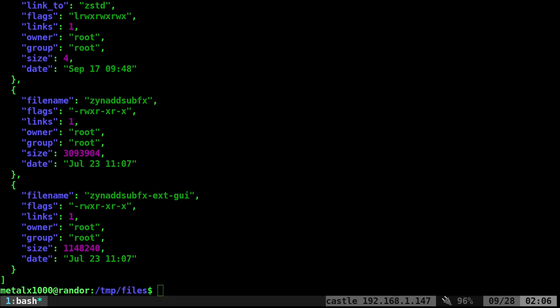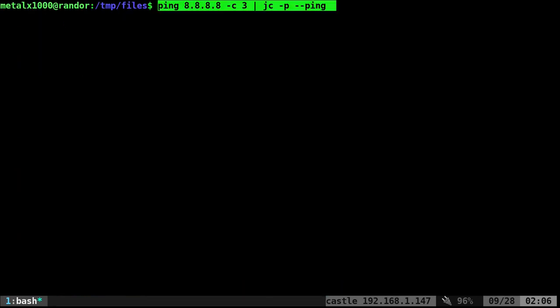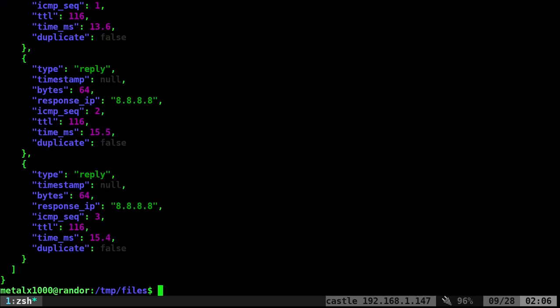How about we're going to ping something? Let's go ahead and ping 8.8.8.8 and we'll say three times. So it's going to take a second. It's going to ping that three times, but then JC is going to give us the replies and the delays and all that in nice JSON output.